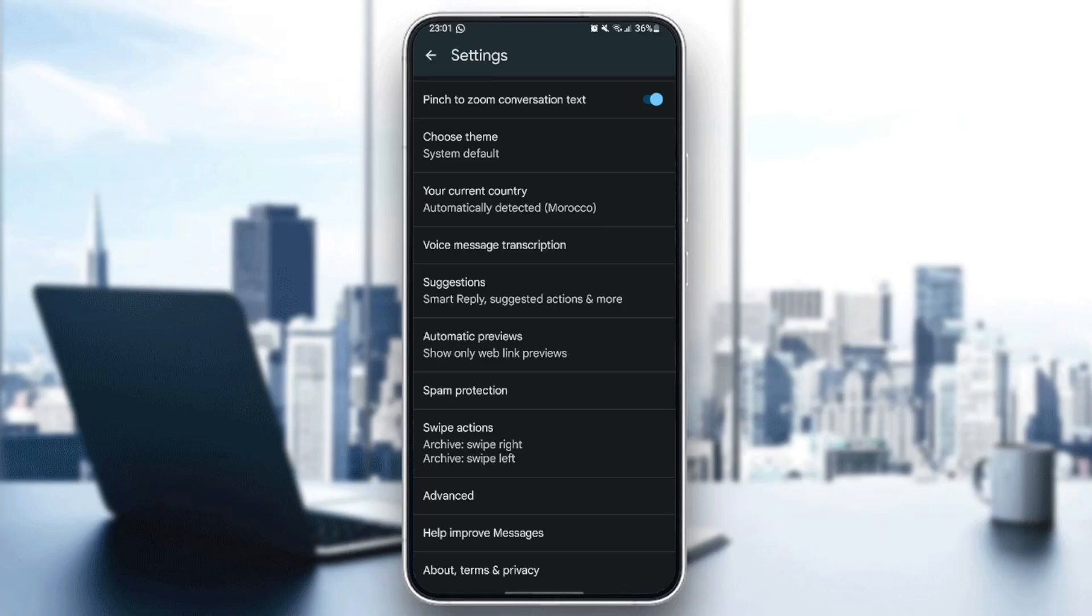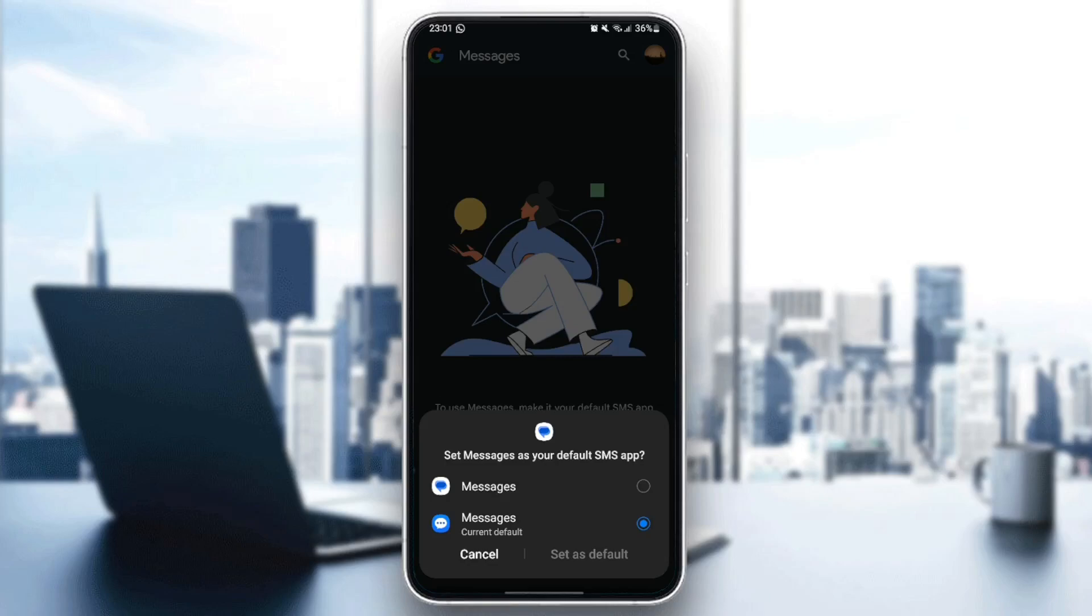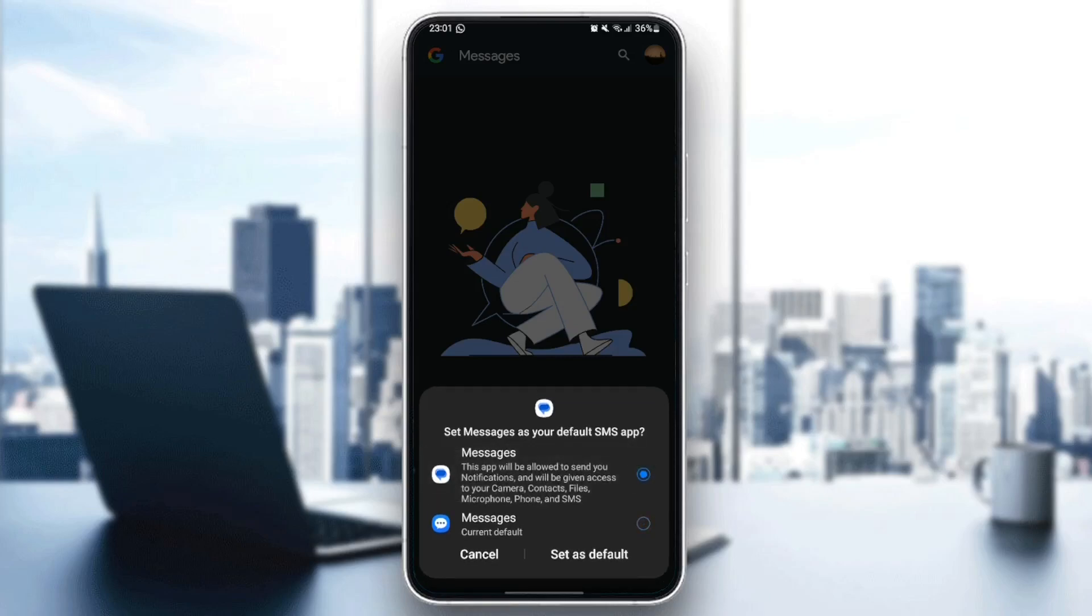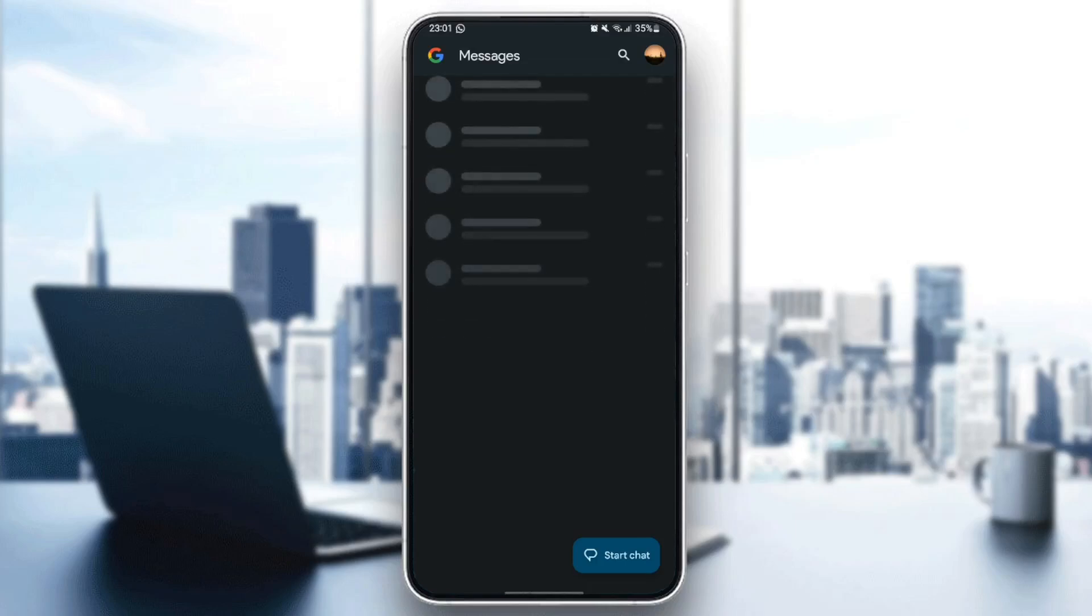You can click on set default SMS app, and then choose Google Messages. This app will be allowed to send you notifications and will be given access to your camera, contacts, files, microphone, phone and SMS. Click on set as default, and then all of your messages will be loaded in this application.